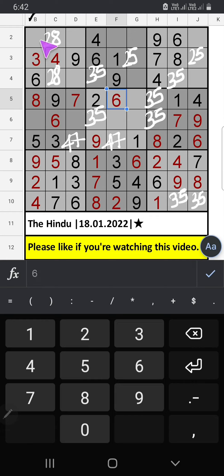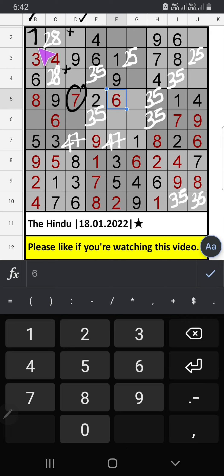Column B, 2 numbers are remaining: 1 and 7. Column D, we have 7. So 7 can't come in these cells. Then 7 is confirmed here. Then column B only 1 number is remaining — 1. 1 is confirmed here.